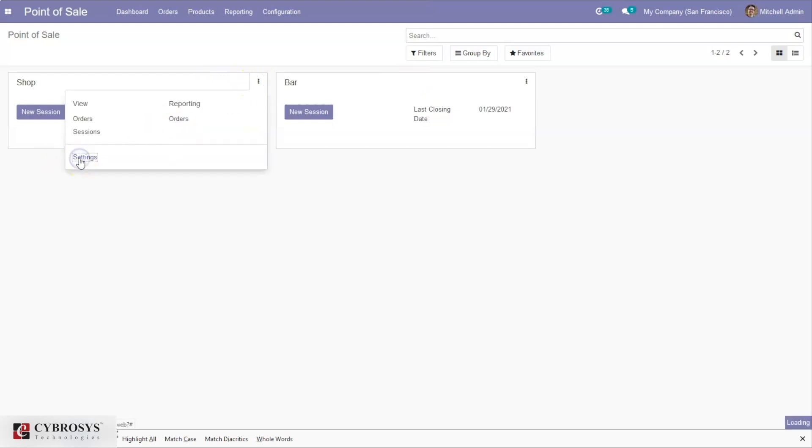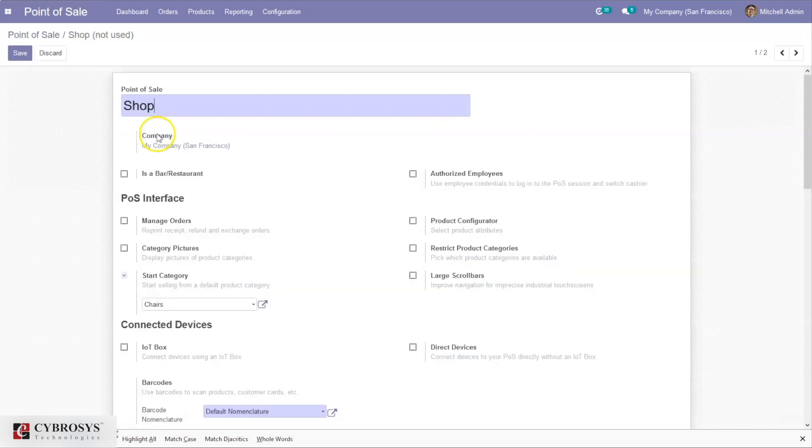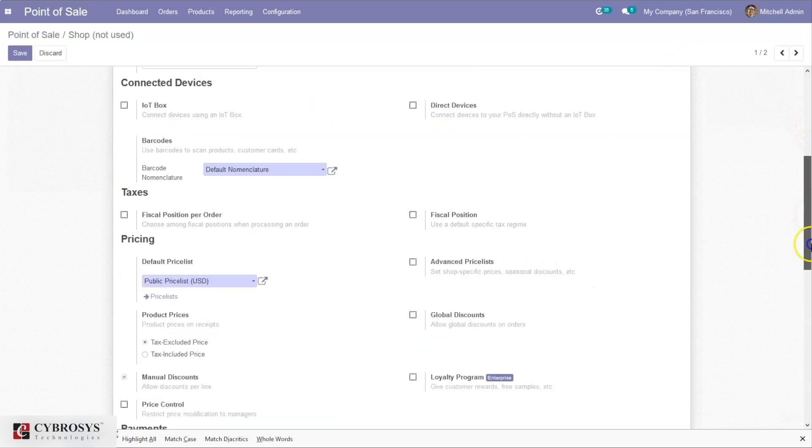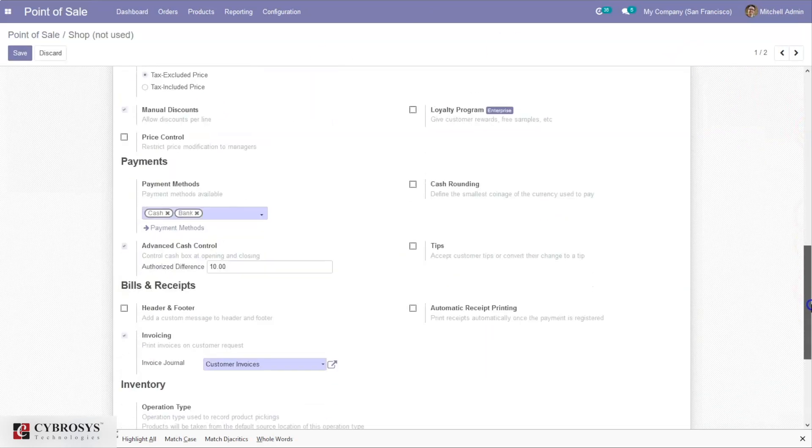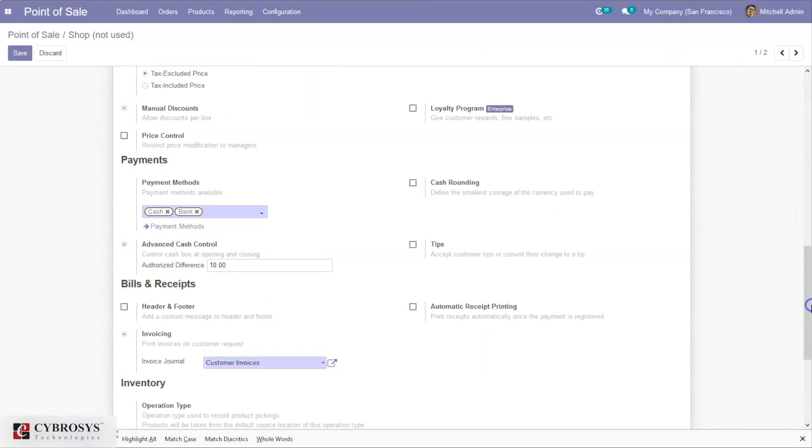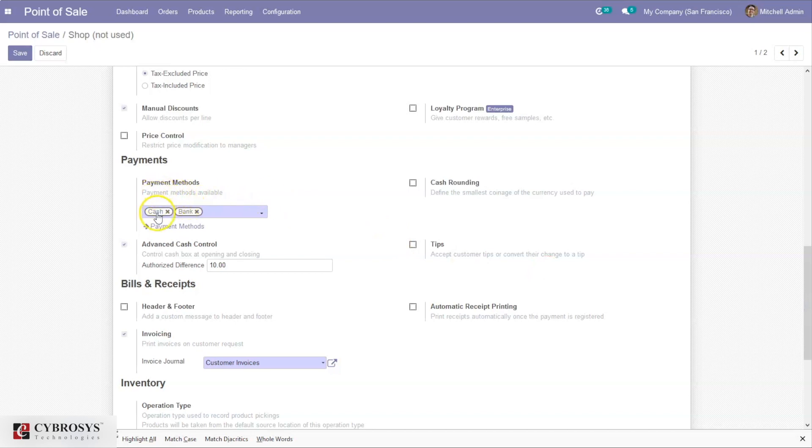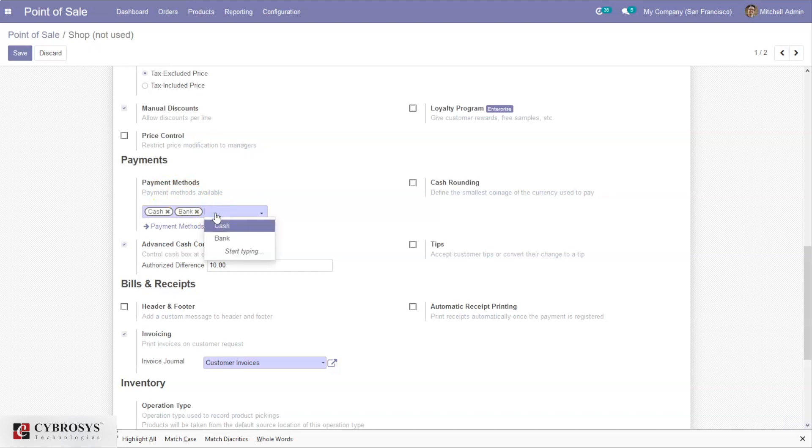You can see the option to set payment method for your Point of Sale. You can see two payment methods are already set. From here we can choose more payment methods if you have created more.